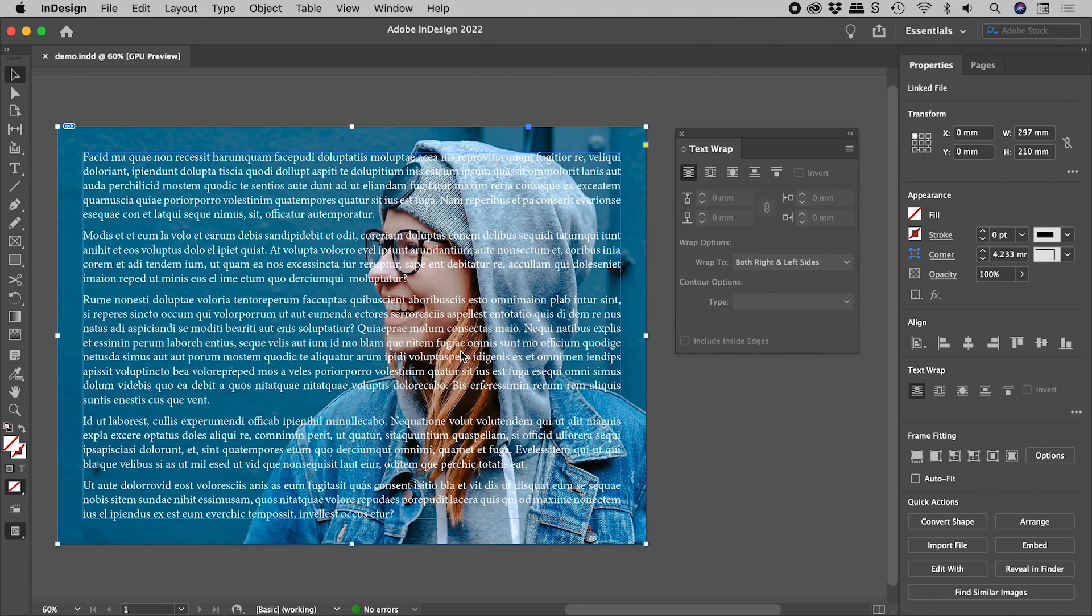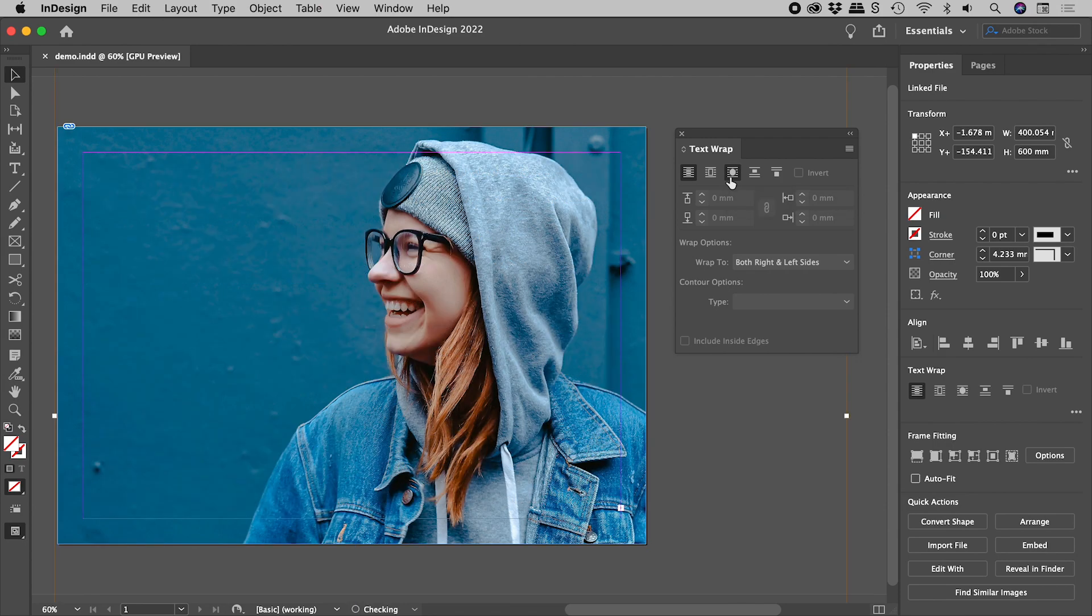With the image selected, let's activate the third option, Wrap Around Object Shape.